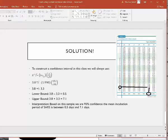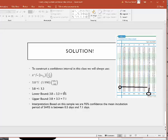In the previous lecture I showed you how to do this by hand, and we got the 95% confidence interval for the mean was 0.5 days to 7.1 days. So the mean could be any number in between there.